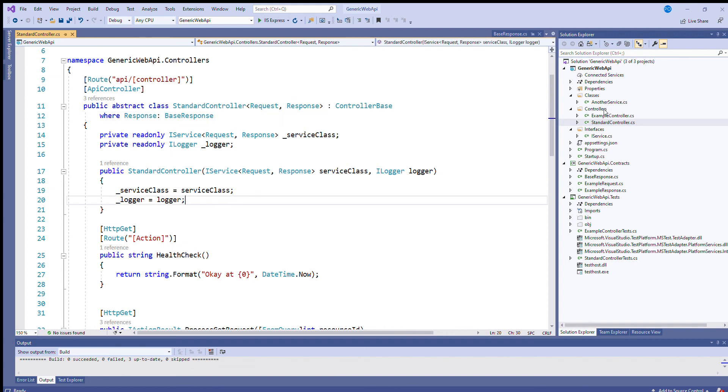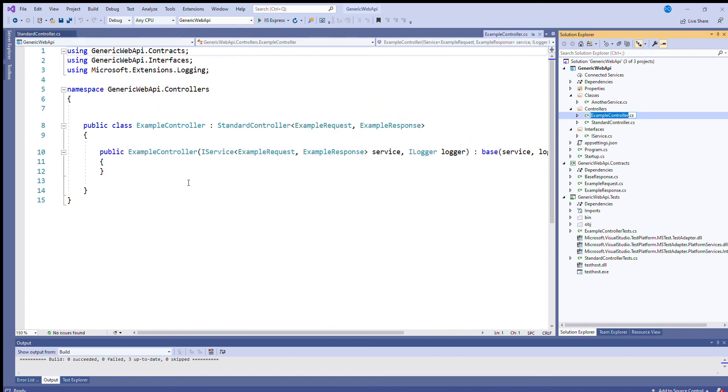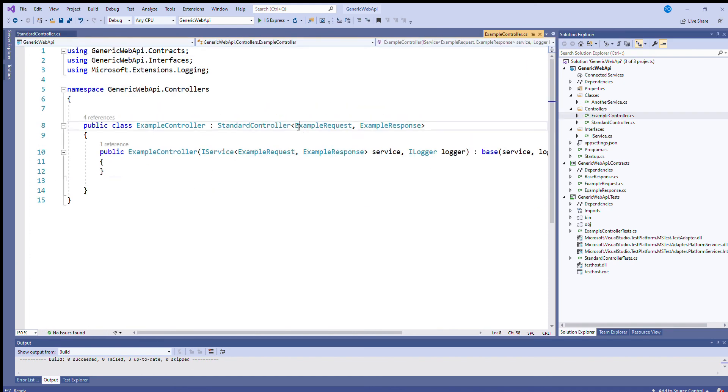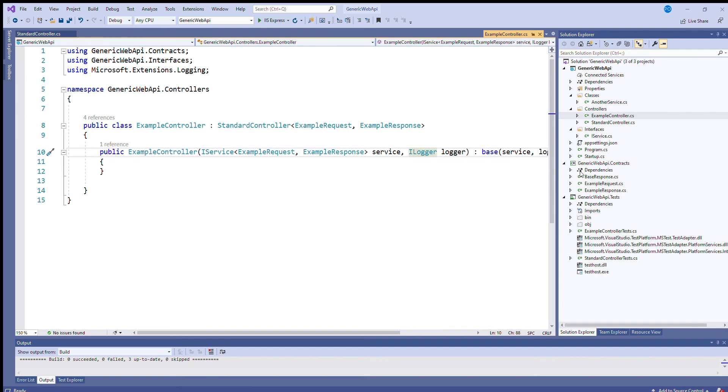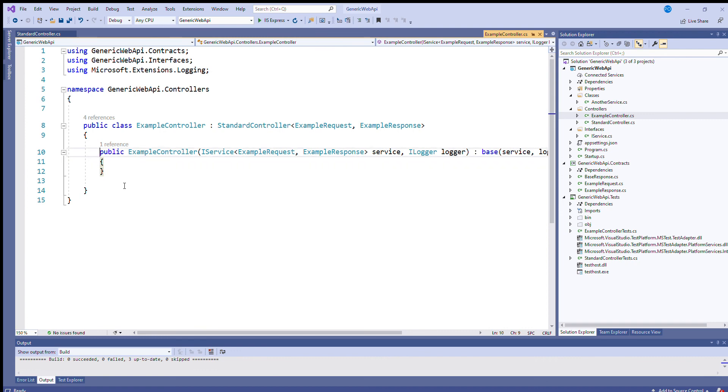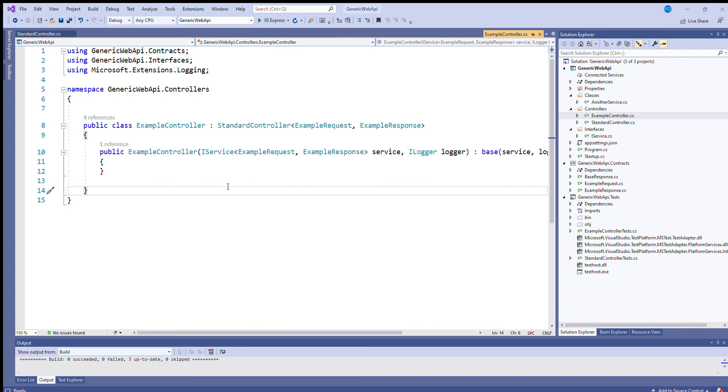But if you look at the example controller, that's really a very small amount of code. All you've got to do, I mean, you're always going to have to create, whichever way you do it, you've got to create your own request and response objects for each URL, each API request. And you're going to have to create your own service class as well, really. As I've said, you could really genericize your service class as well. I've not taken this tutorial that far. But hopefully this gives you a kind of a flavor of how to develop your own standard controller class.